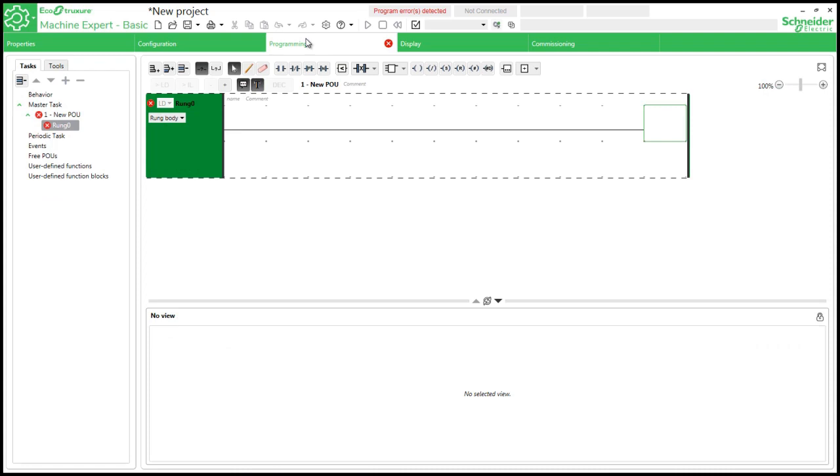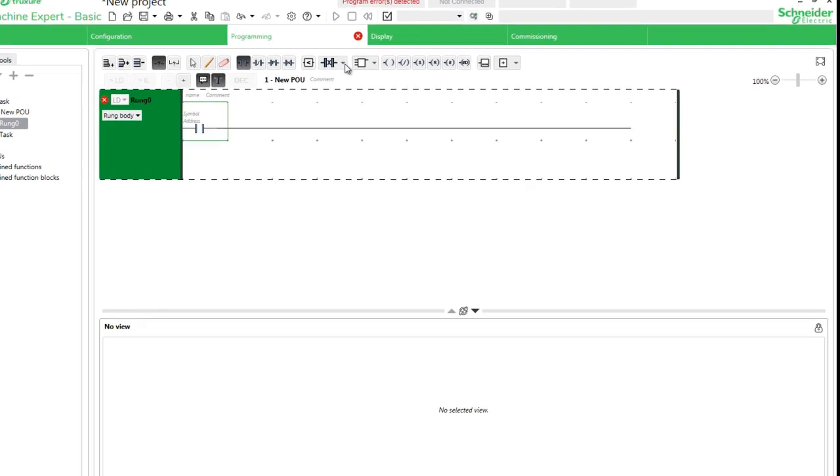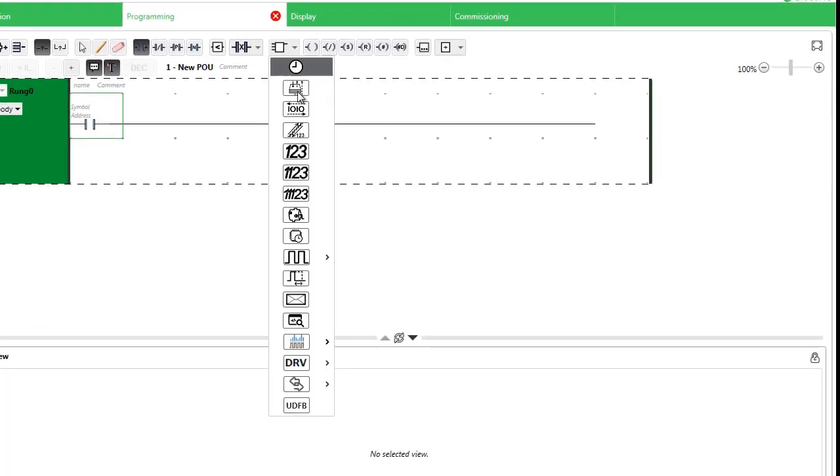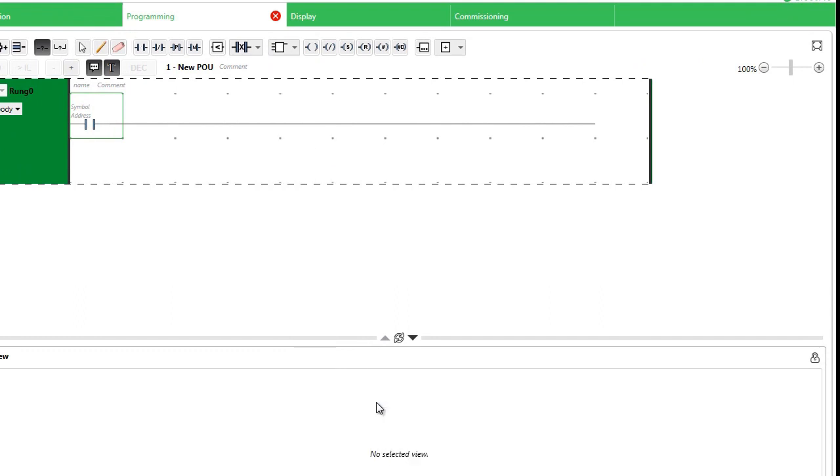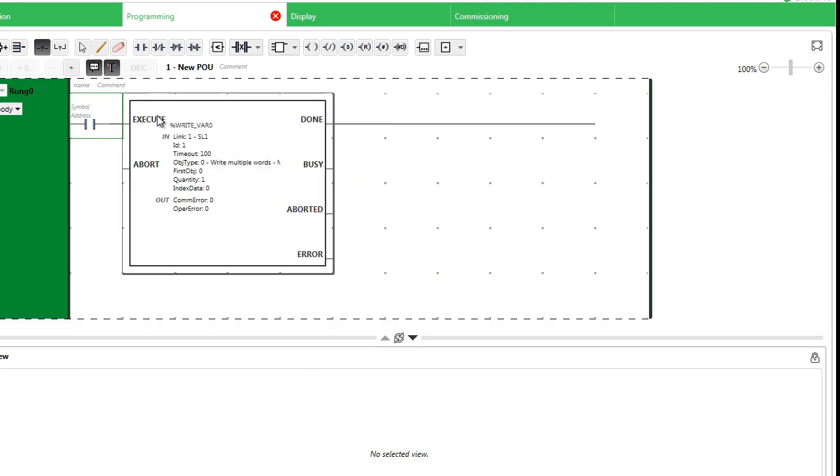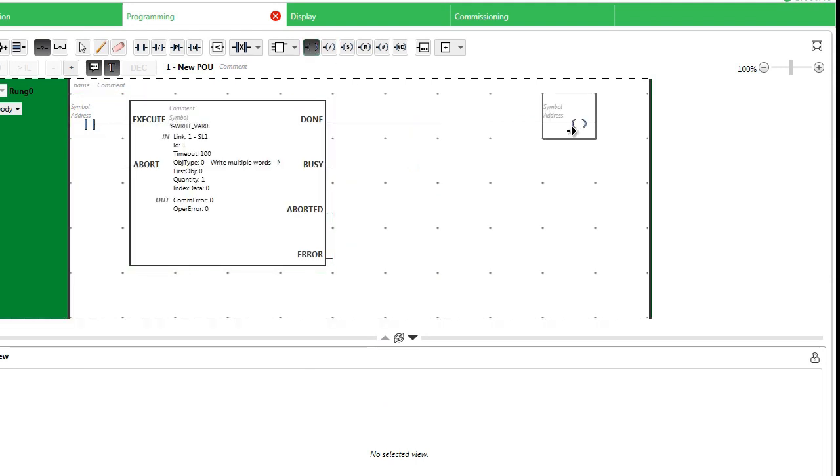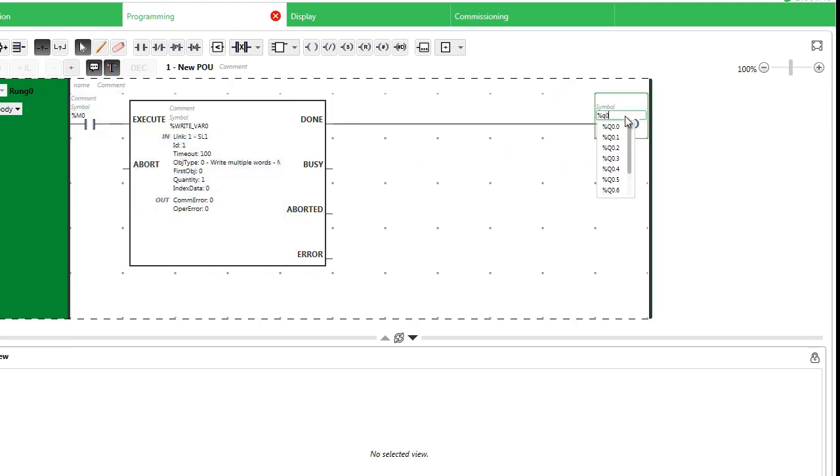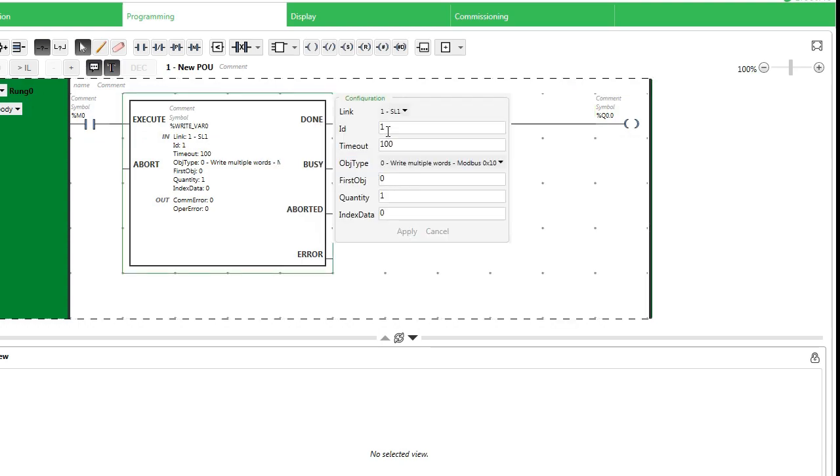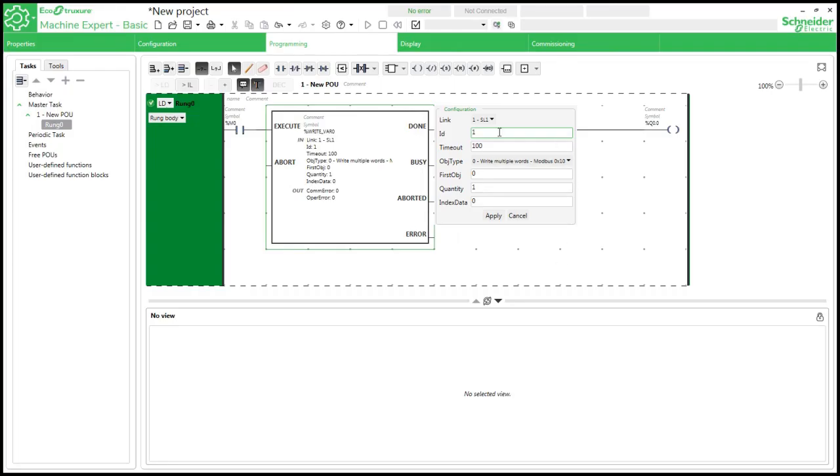Go to programming. This is an instruction for writing Modbus data in Schneider PLC. Here we are setting the VFD address which is 1. Next go to first object. This is the address of my VFD data table.